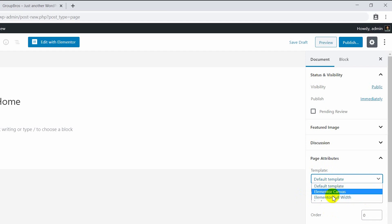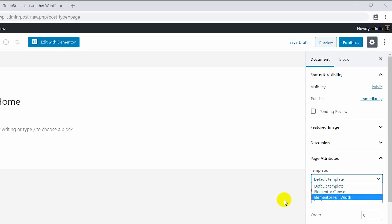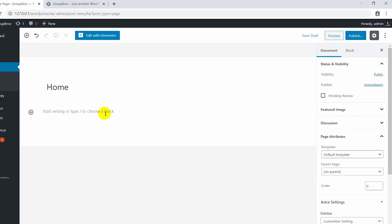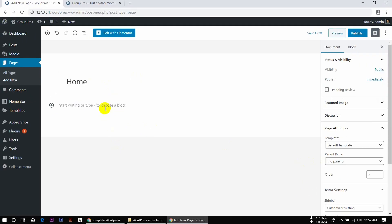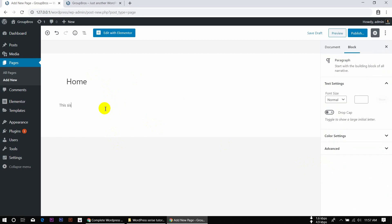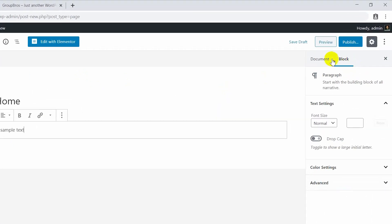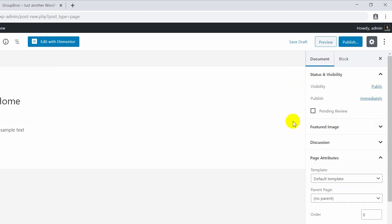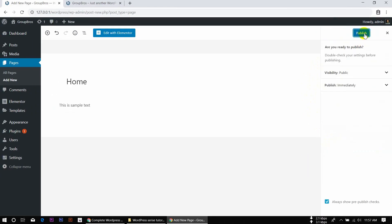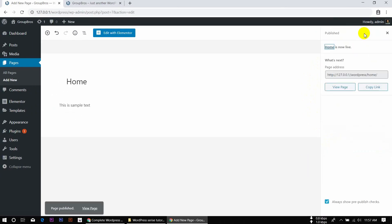Now we can see where we are. We can go to Documents and scroll down to the default template. We can publish the default template.